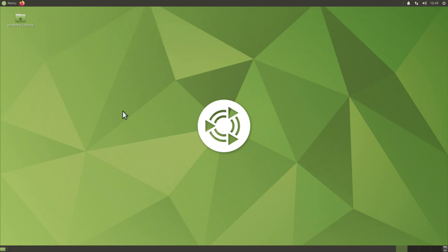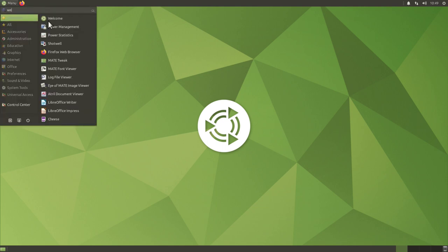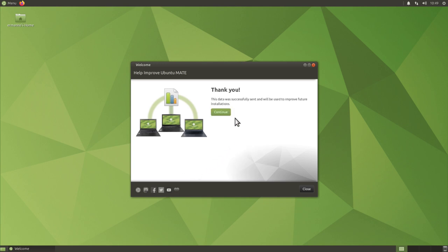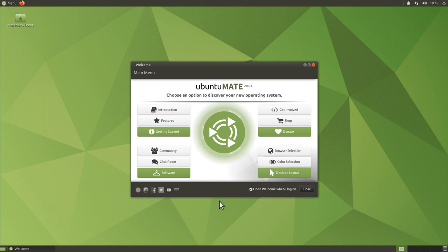Normally when you log into Ubuntu MATE, the welcome screen comes up first. I can pull it up by searching for 'welcome'. Here we can choose whether to send telemetry or not — I'll click yes and continue. New in Ubuntu MATE 20.04, we have several options: donate to Ubuntu MATE, connect to the community or chat room, check the Software Boutique, or choose our desktop layout.